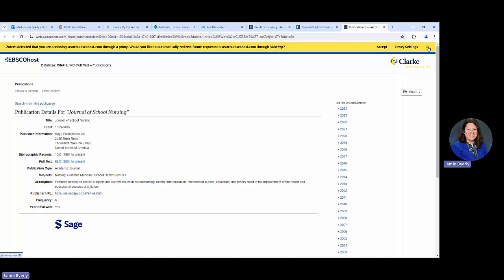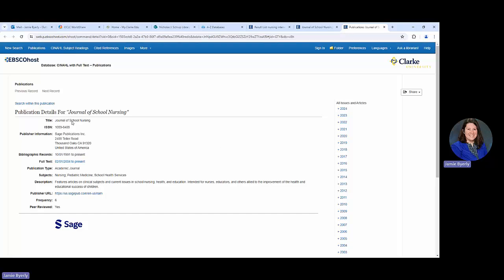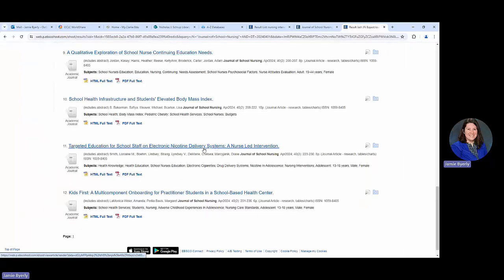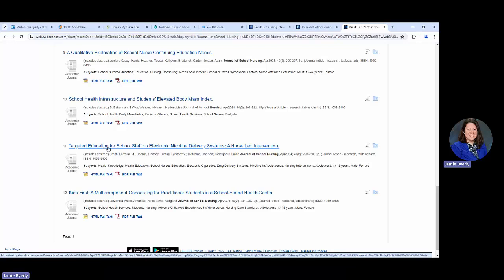Then what we would do is we're going to match it up. We would go over here to the right side where it says all issues and articles. And we would say 2024 and we would say April and we would scroll down until we saw the article. Then we would access it from there because it has the PDF full text on it. We would just click on the PDF full text link and we would get a PDF file.